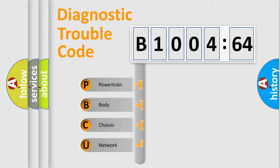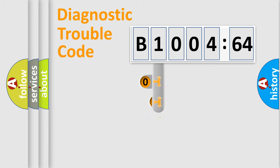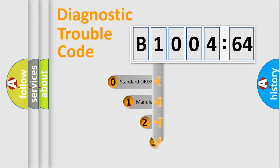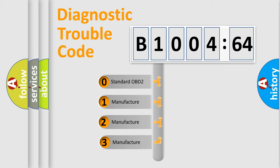We divide the electric system of automobile into four basic units: Powertrain, Body, Chassis, and Network. This distribution is defined in the first character code.